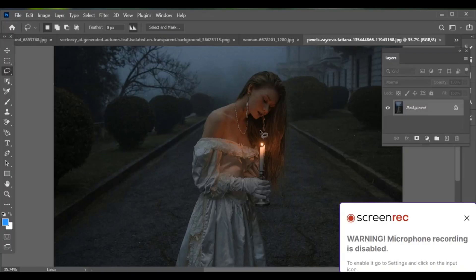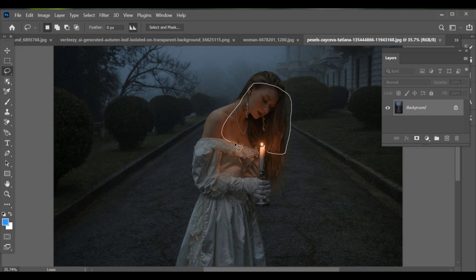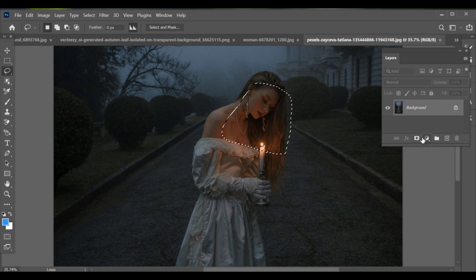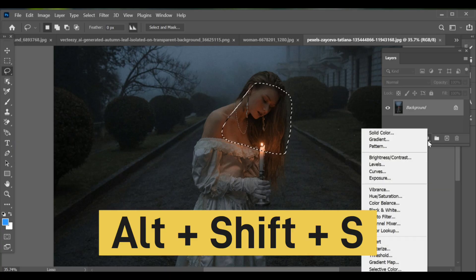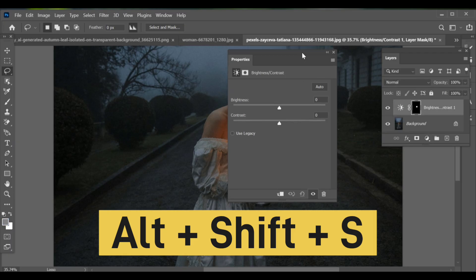Let's learn how to increase the light intensity of this candle but only in a specific part. First, make a selection around the subject and candle, then go to brightness/contrast settings and adjust the settings to get a good result for your subject.